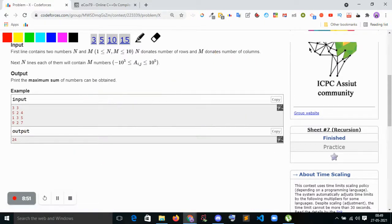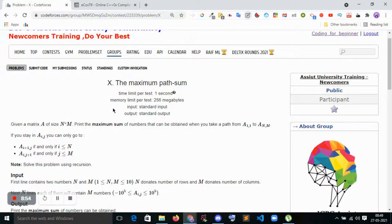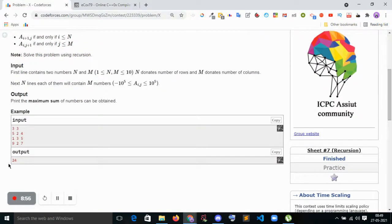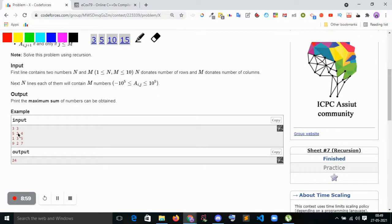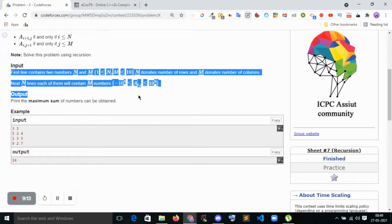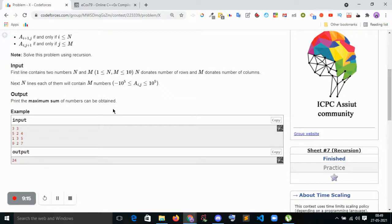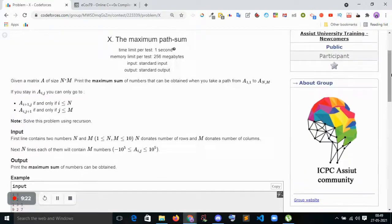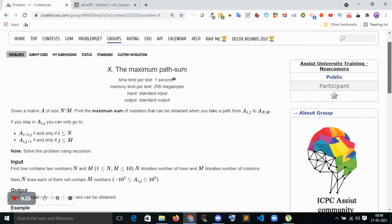You can try this approach: find the prefix sum for the first row and first column, then update each cell with the maximum of the two possible incoming paths. I will not post the full solution — you try to submit it and comment your submission on this YouTube video. I'll definitely check it. Thank you.